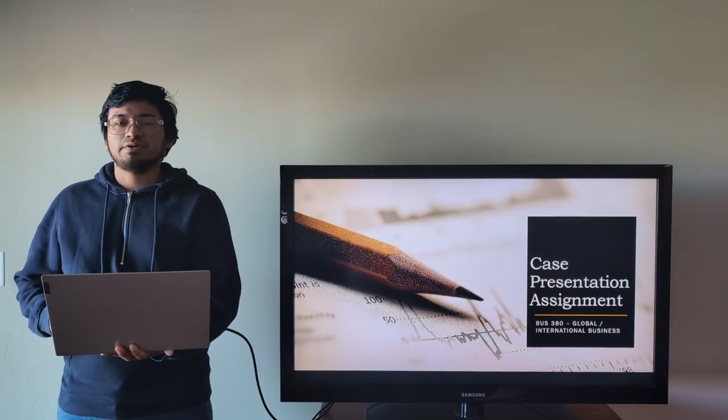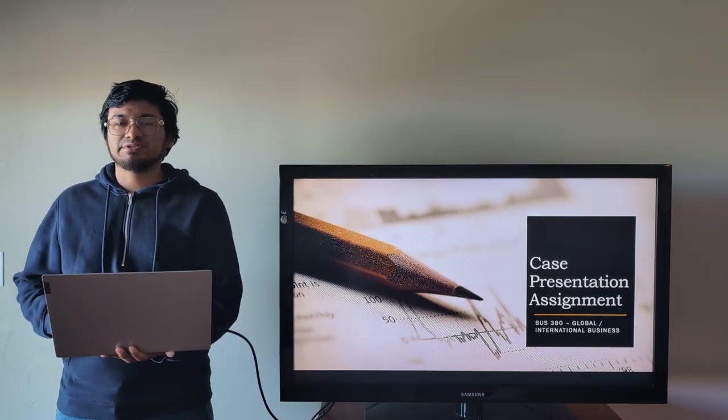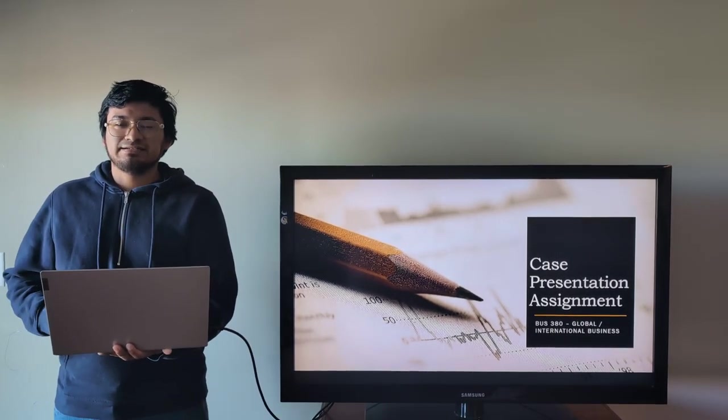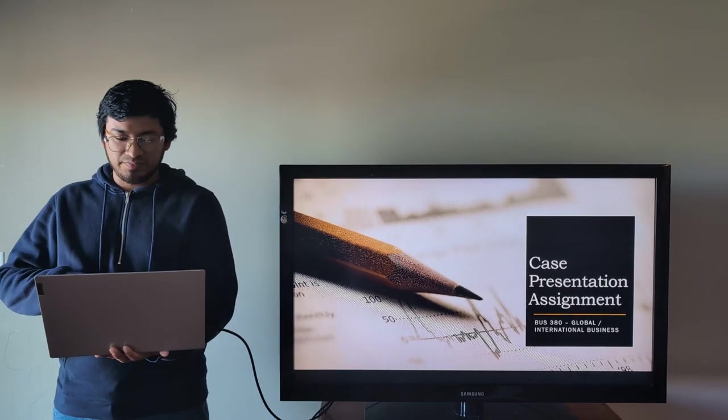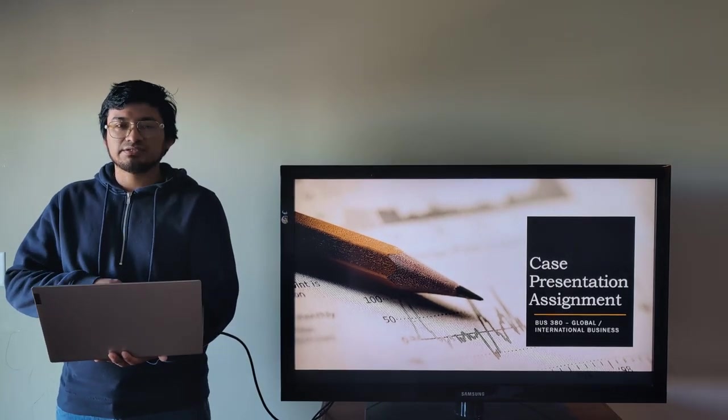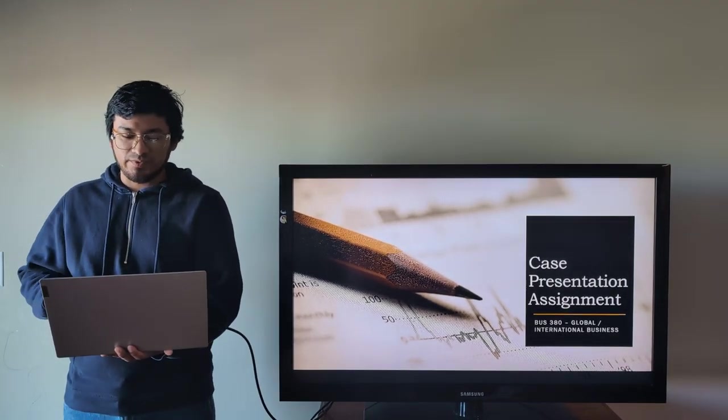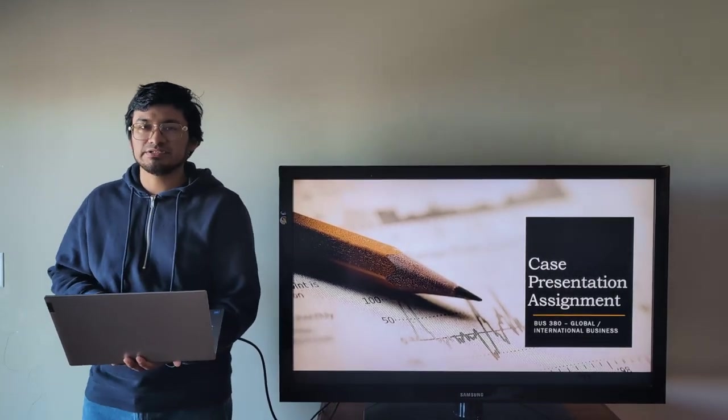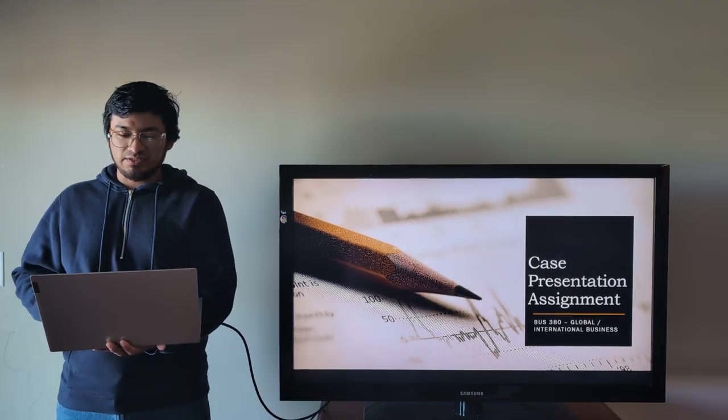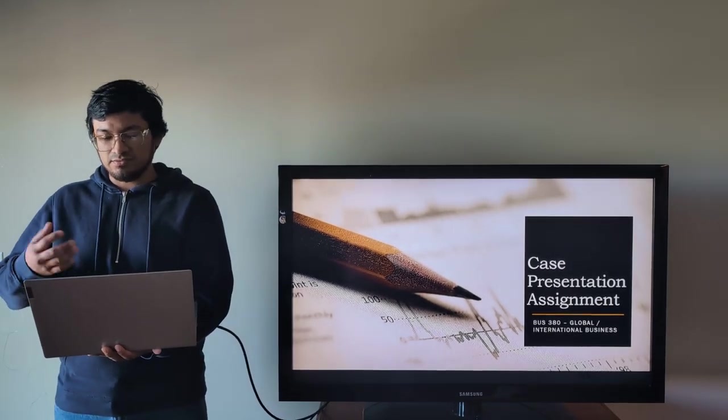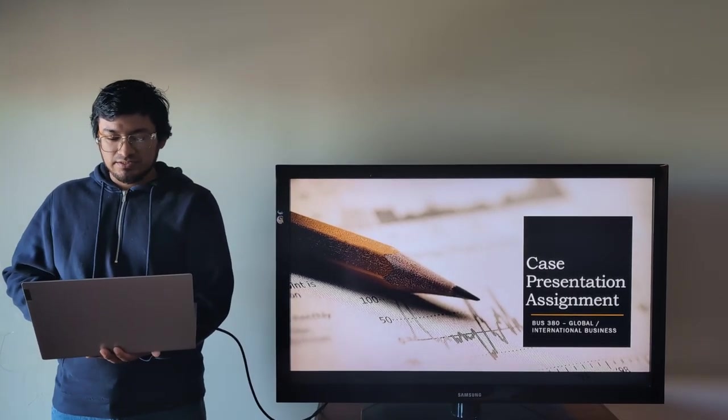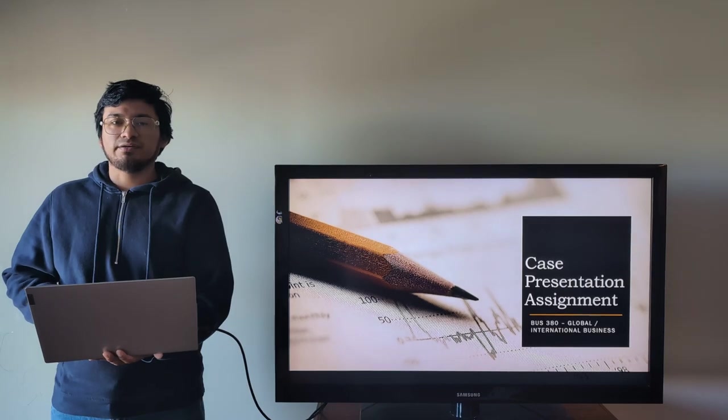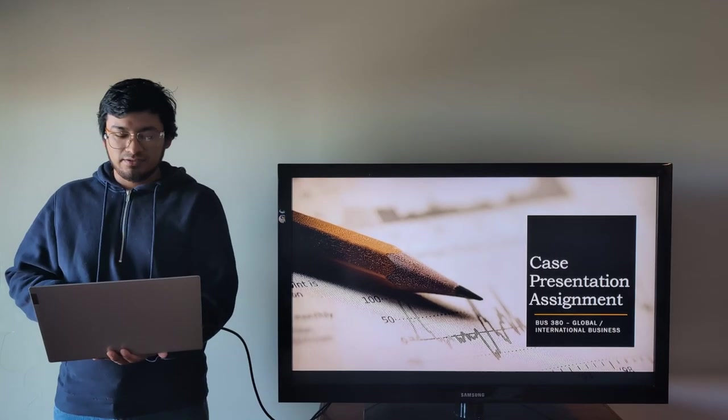Hello teacher, my name is Christian Cereceda from BAS380 course, Global International Business. Now I will present to you my case assignment.